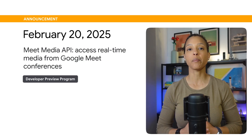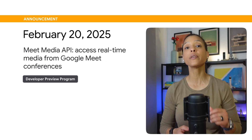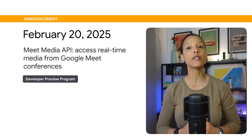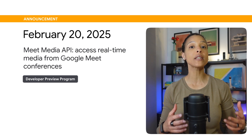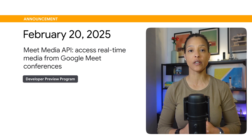The Google Meet Media API is now available through the Developer Preview Program. This API lets you access real-time media from Google Meet conferences and enables a variety of use cases. Here are several to give you an idea of how you can use the Meet Media API.